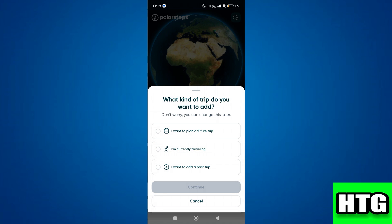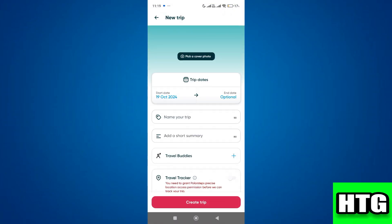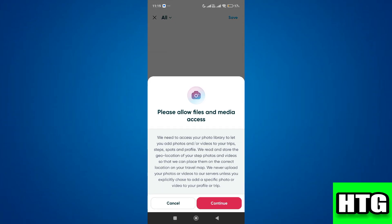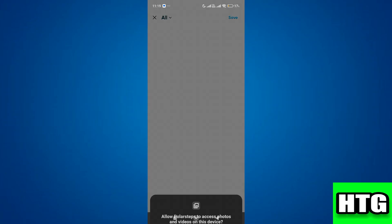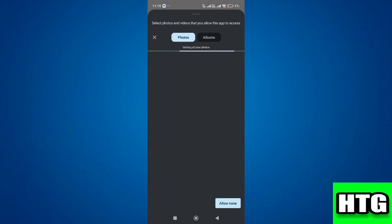For example, if you want to add a past trip, select that and then tap on continue. After that, you can pick your pictures from media by giving the app access to your media and files.